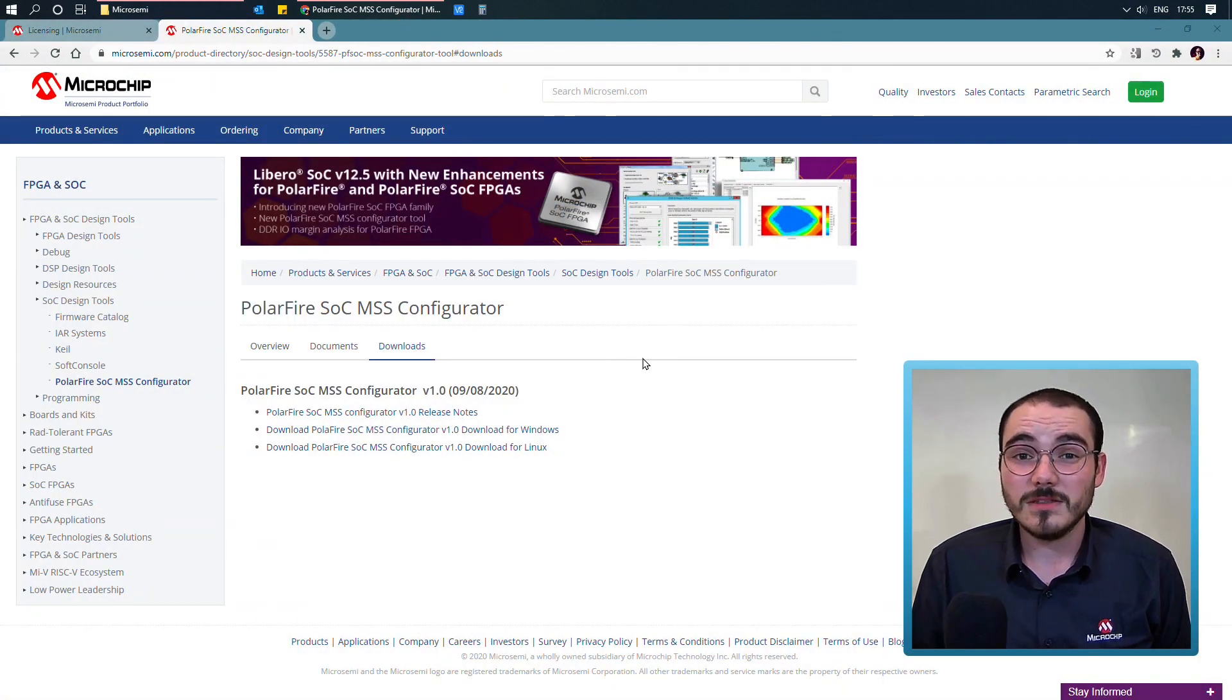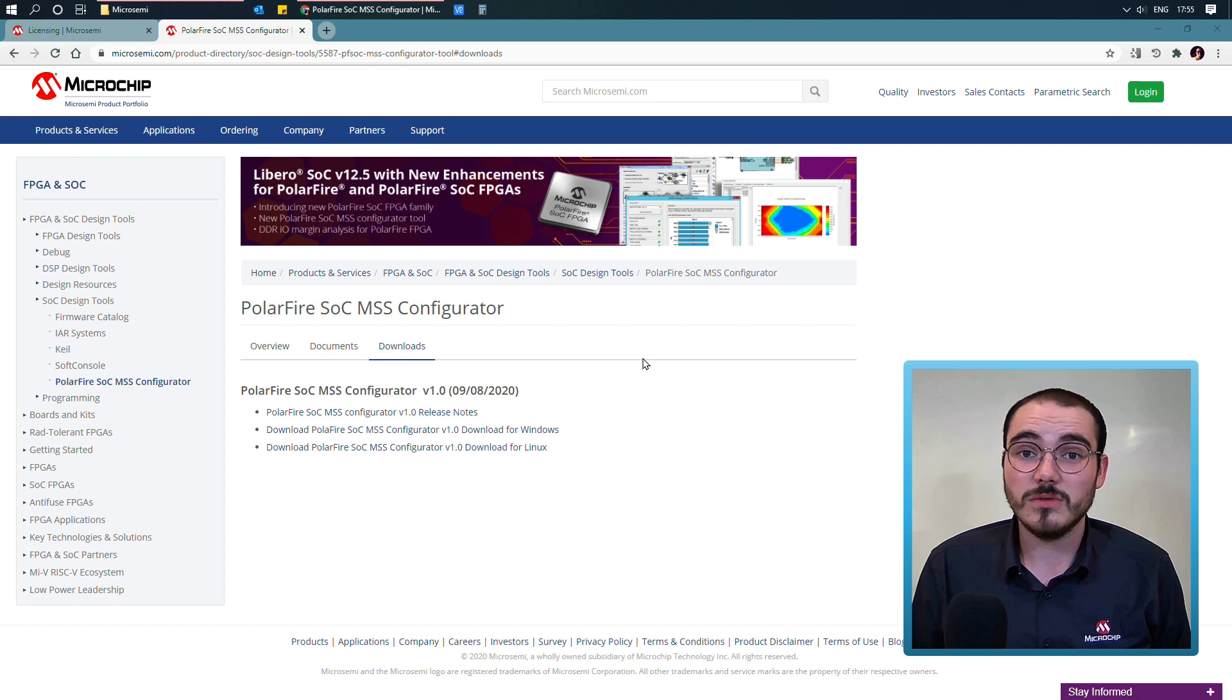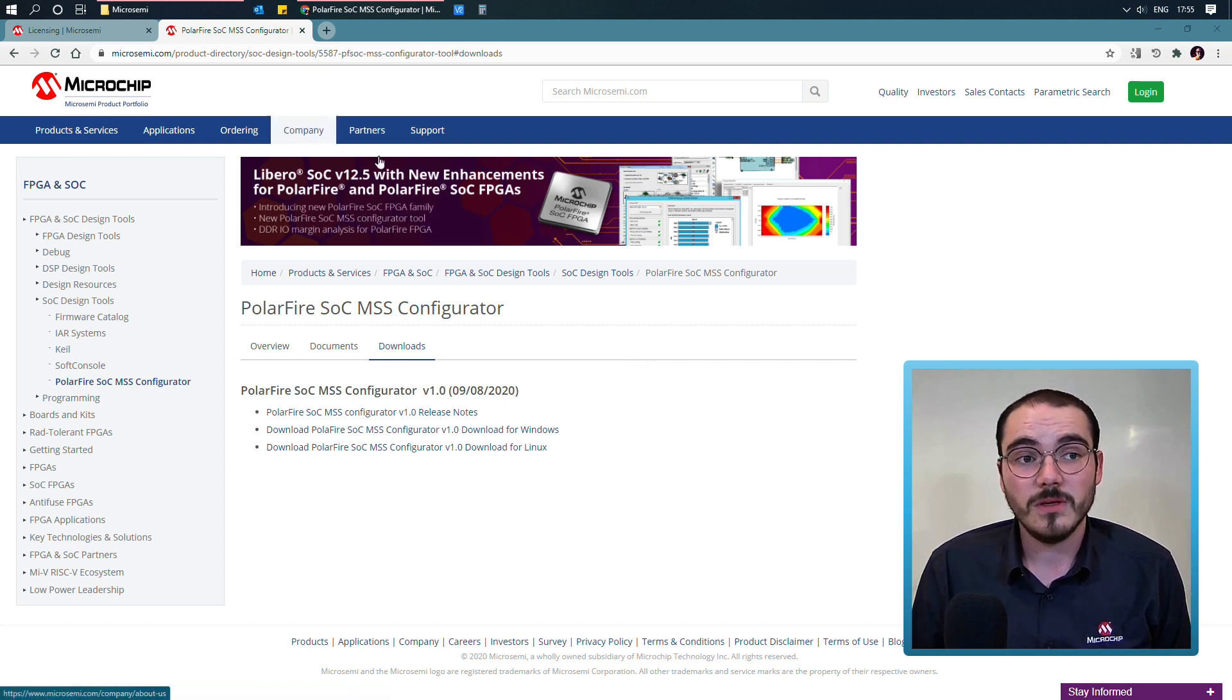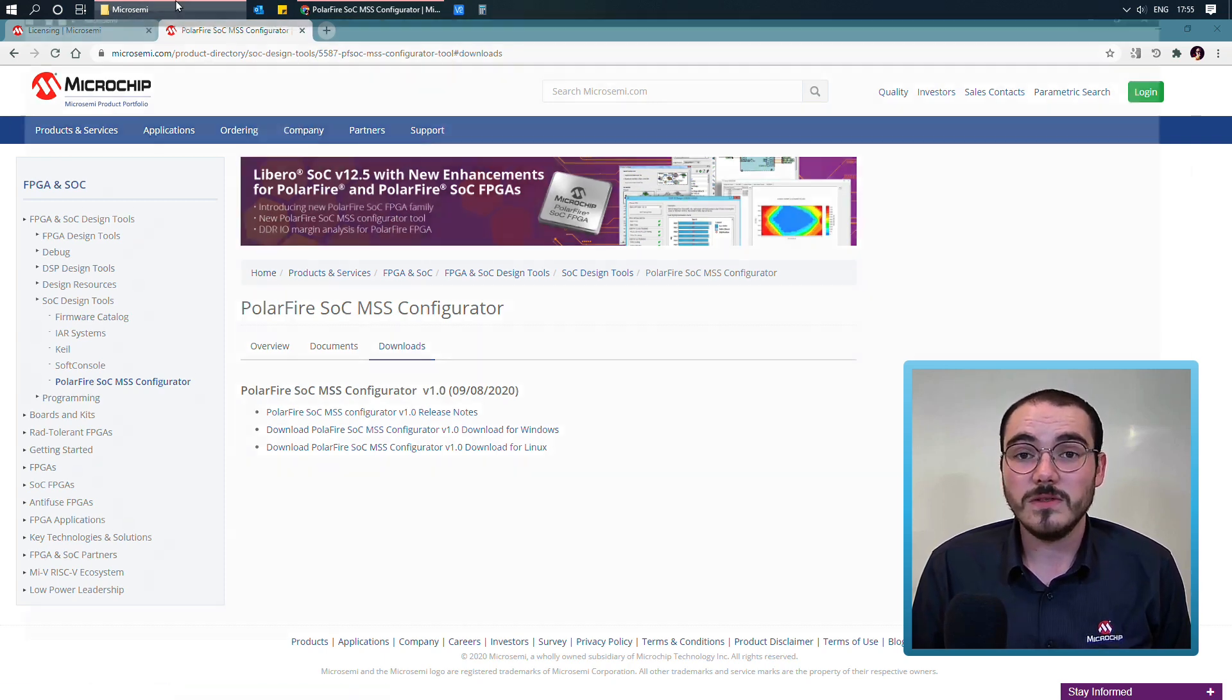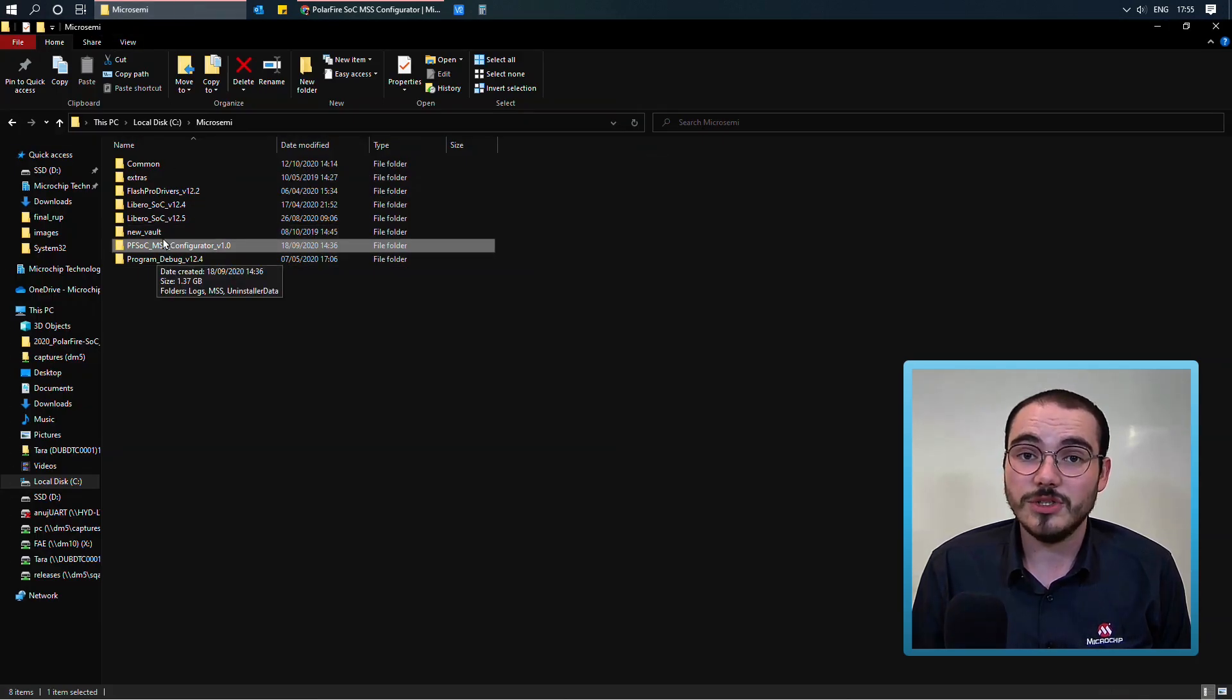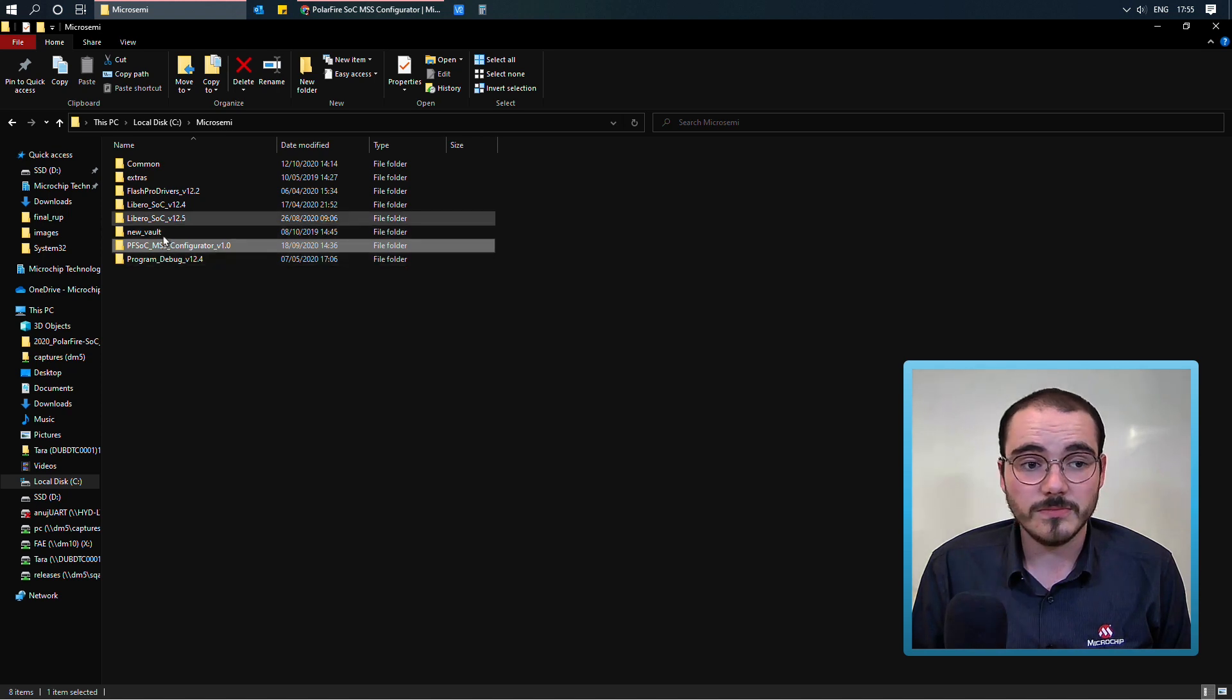If this hadn't come up, if your Start Menu entry hadn't been created, or you wanted to use the MSS Configurator in a scripted flow, you can also launch directly from either the standalone installation, or from a Libero installation.